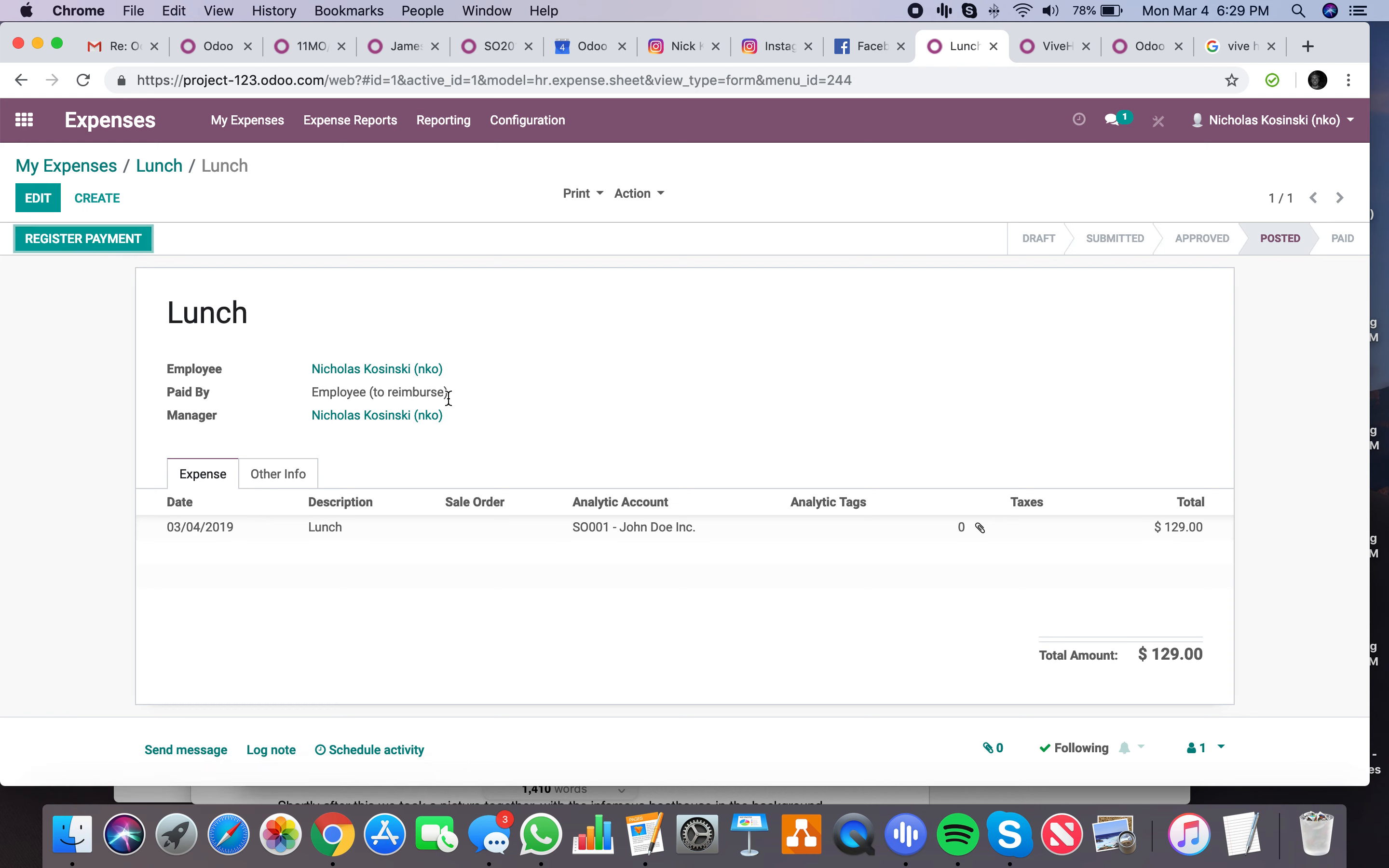Now that's what an expense like an employee would submit, where they can have lunch, gas, flight, etc. There's also expenses which are related to vendor bills, which we can see here.